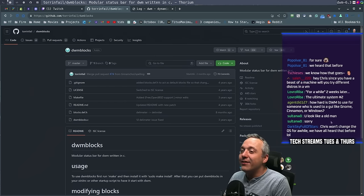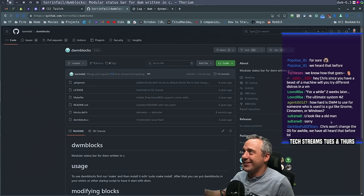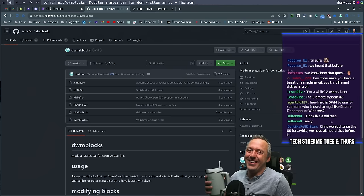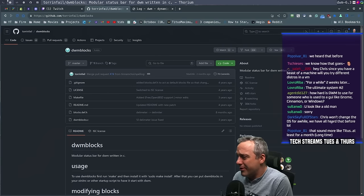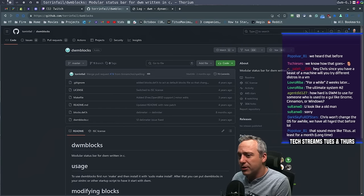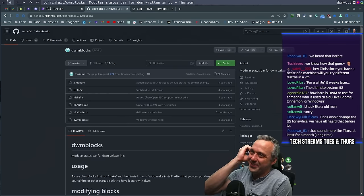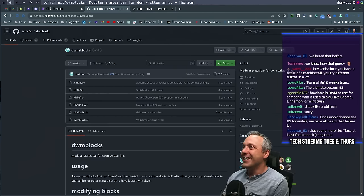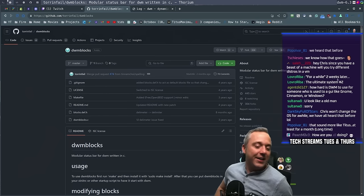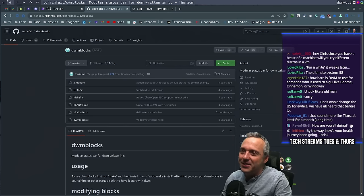I'm going to say at least a month, we'll see. Something new and shiny will come about and I'm like, ooh, I want to try that. But I think a lot of times we'll be more in VM territory. So we'll see.